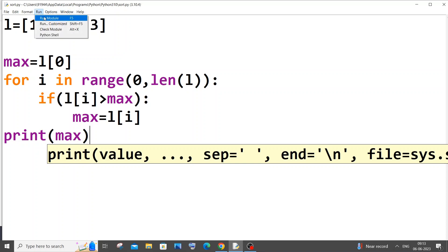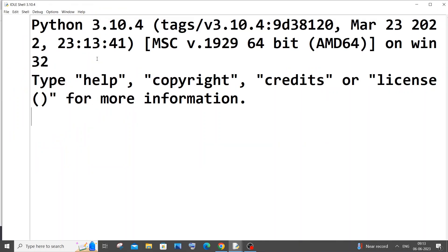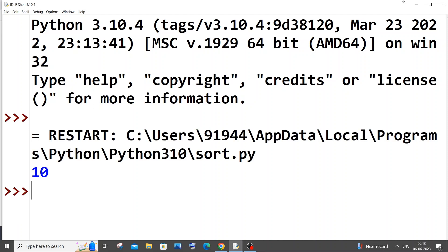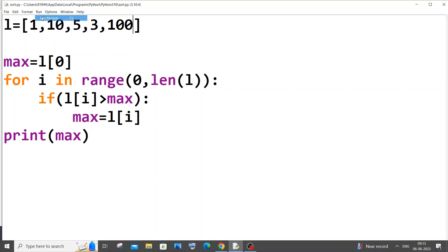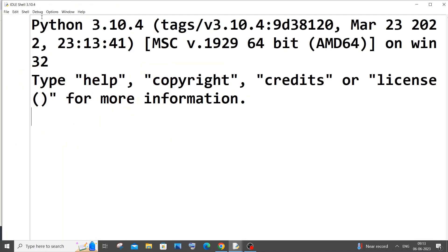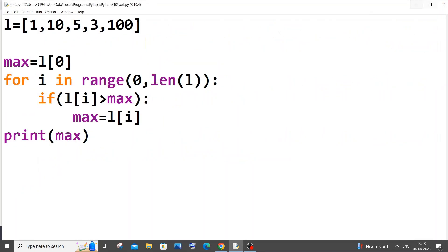I will save it now and run it. We need to get the output as 10. Yeah, I'm getting 10. So if I go with some other value like 100 over here and run it, yeah I'm getting output as 100.